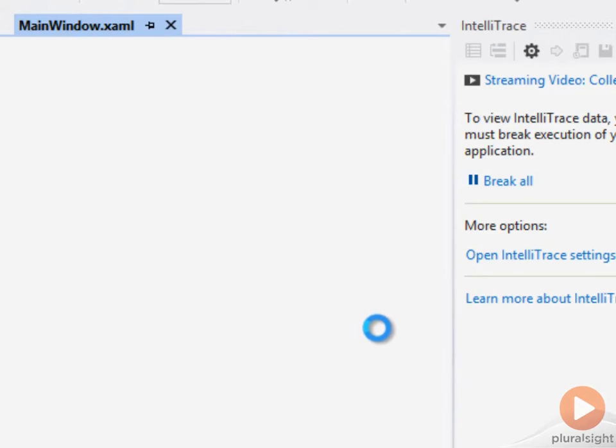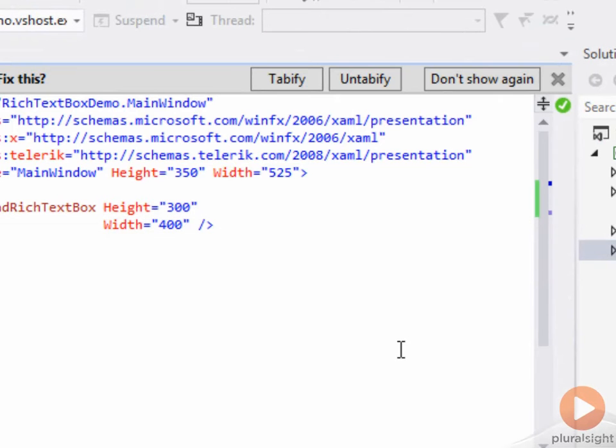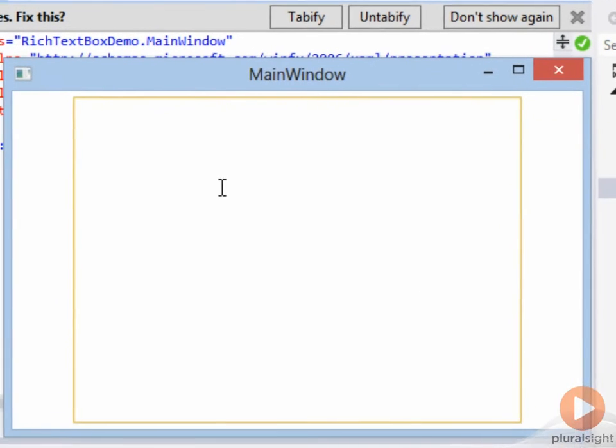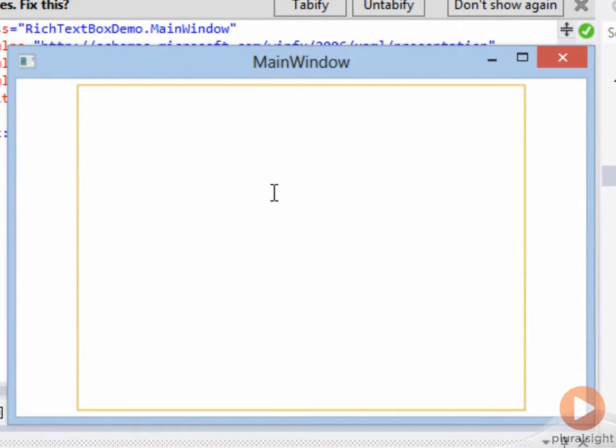That immediately will give you a RadRichTextBox you can type into.